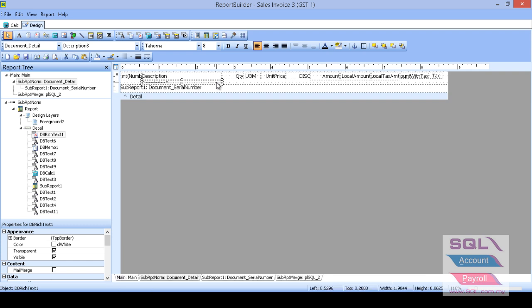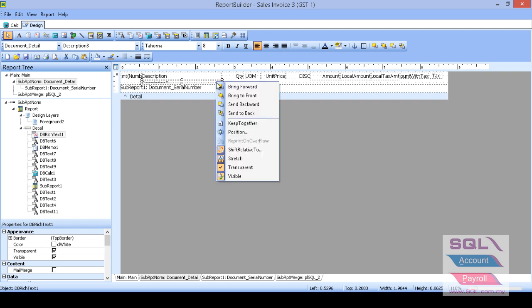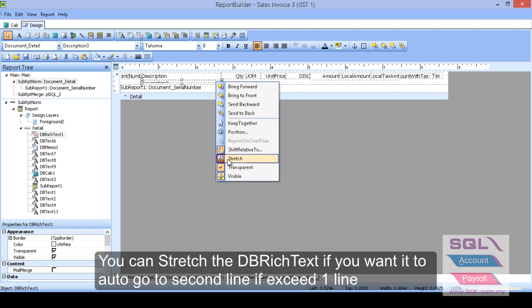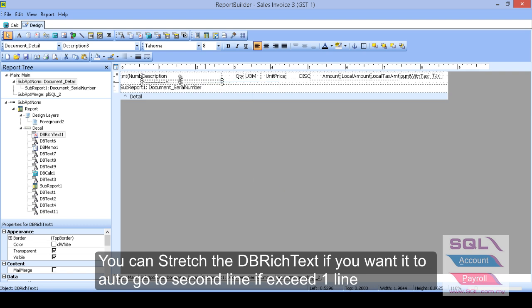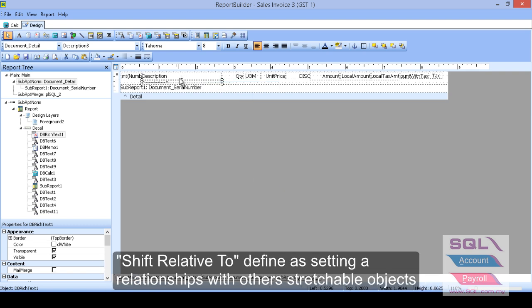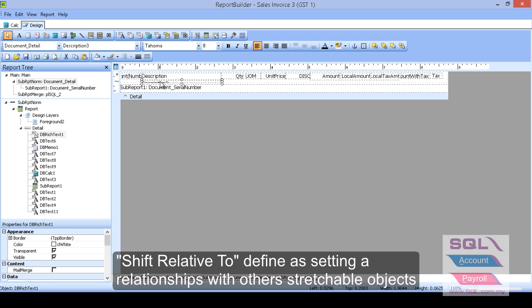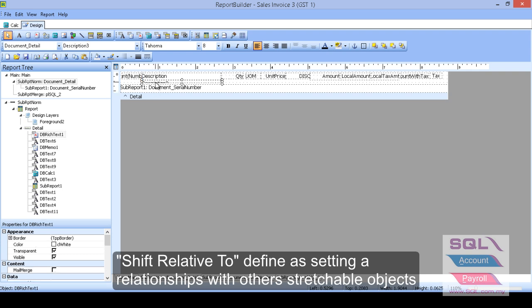And also, there's a feature for db rich text also. Where you can right click and you can do it as stretch or shift relative too. Now description have more than one line. And after description, I want show more description. But I could not be as bad. Every single line is the same length. So I make it as description as a db memo. And more description as a db rich text.